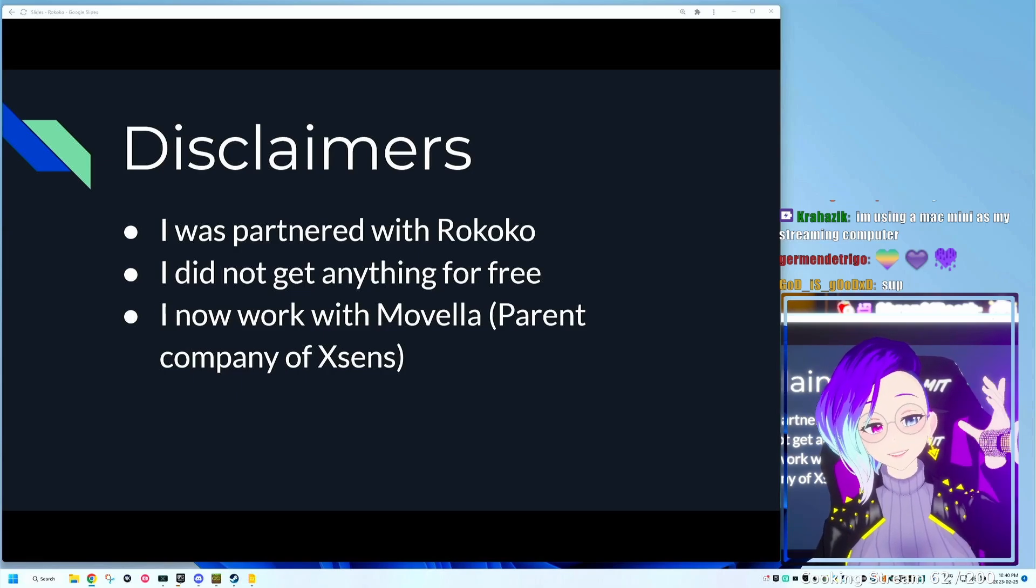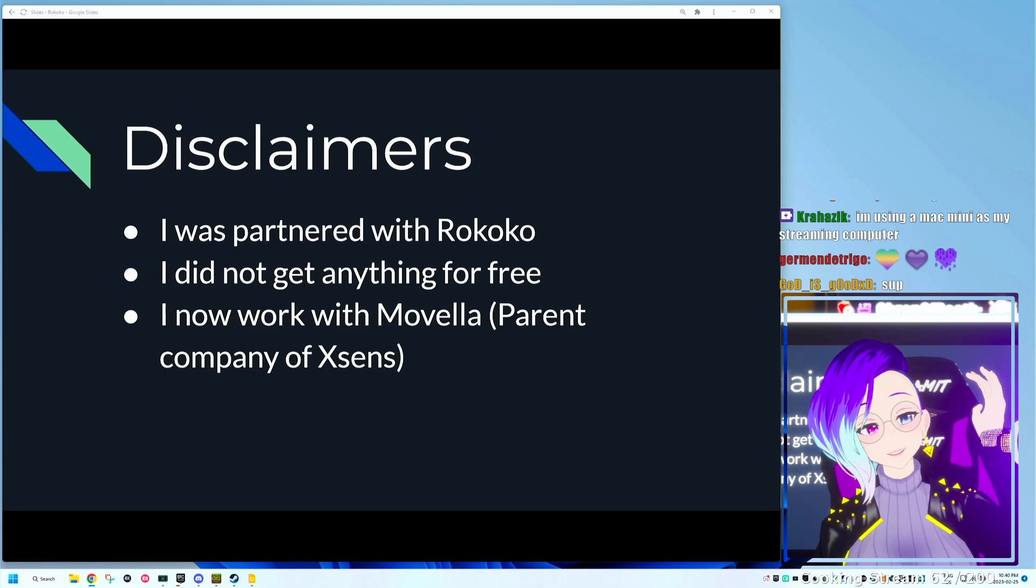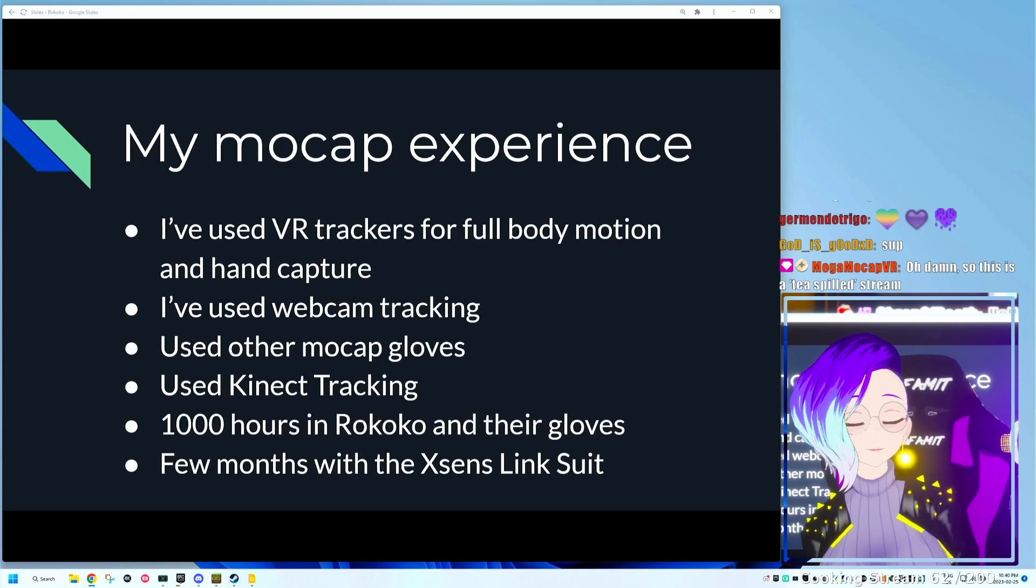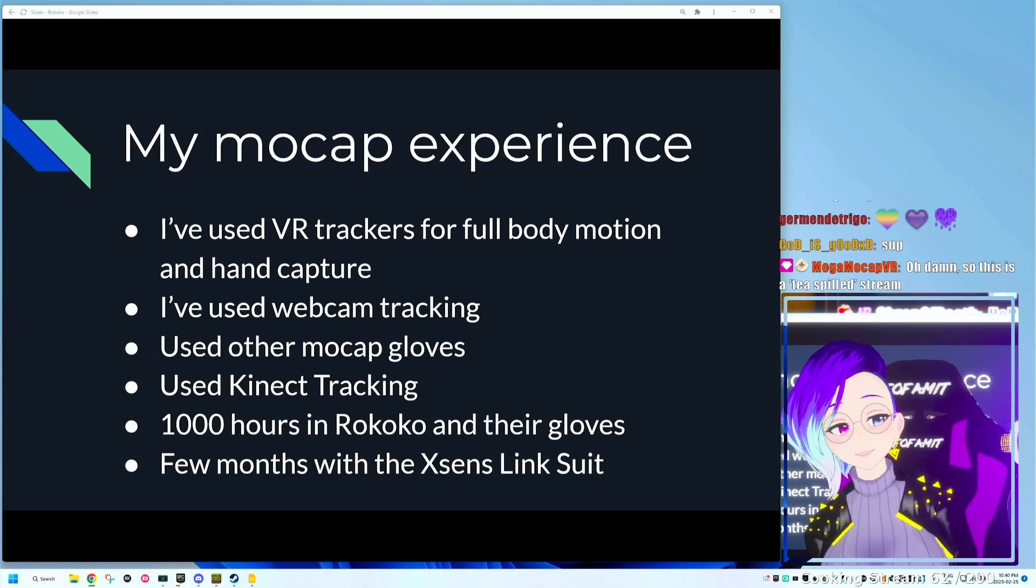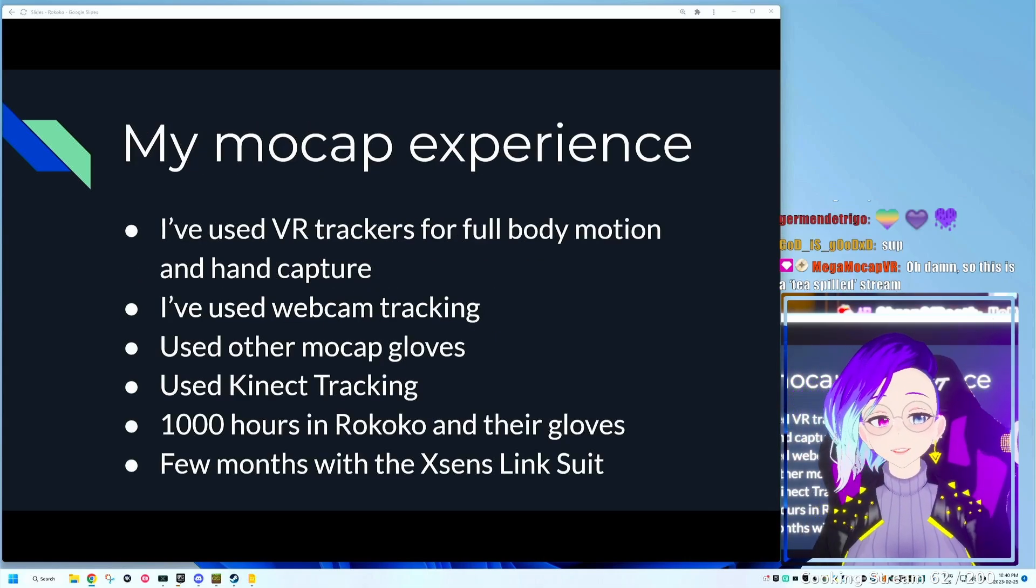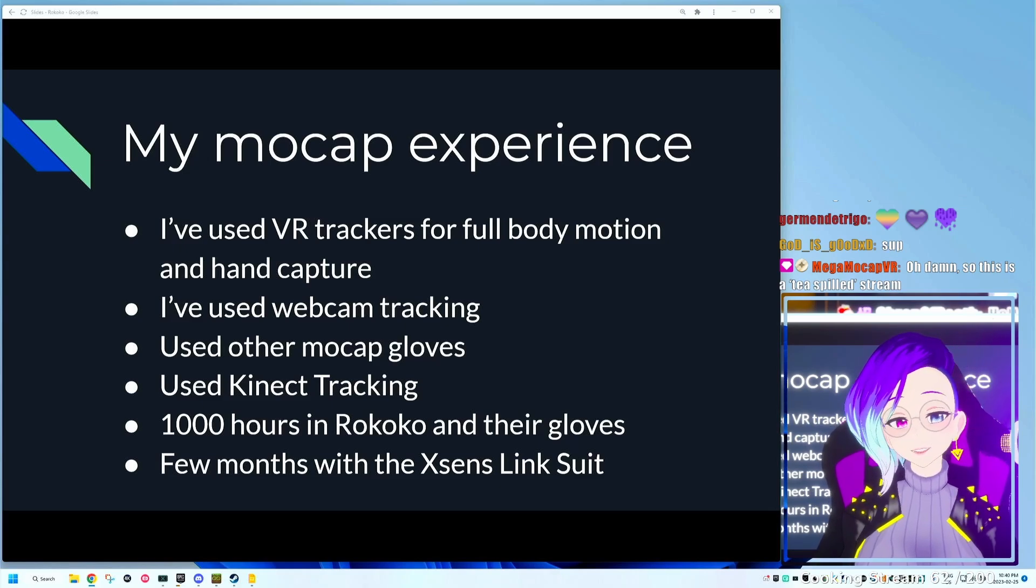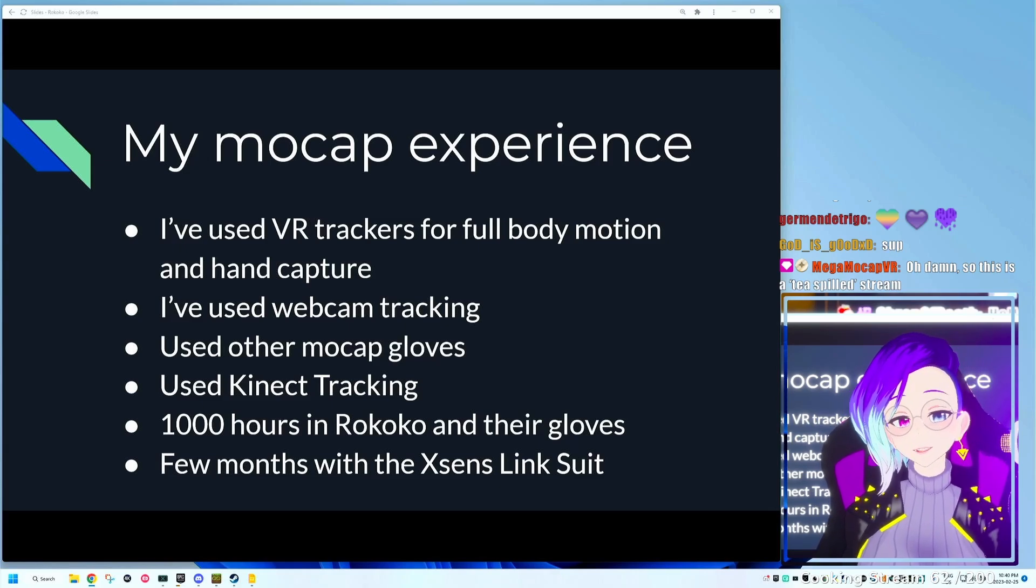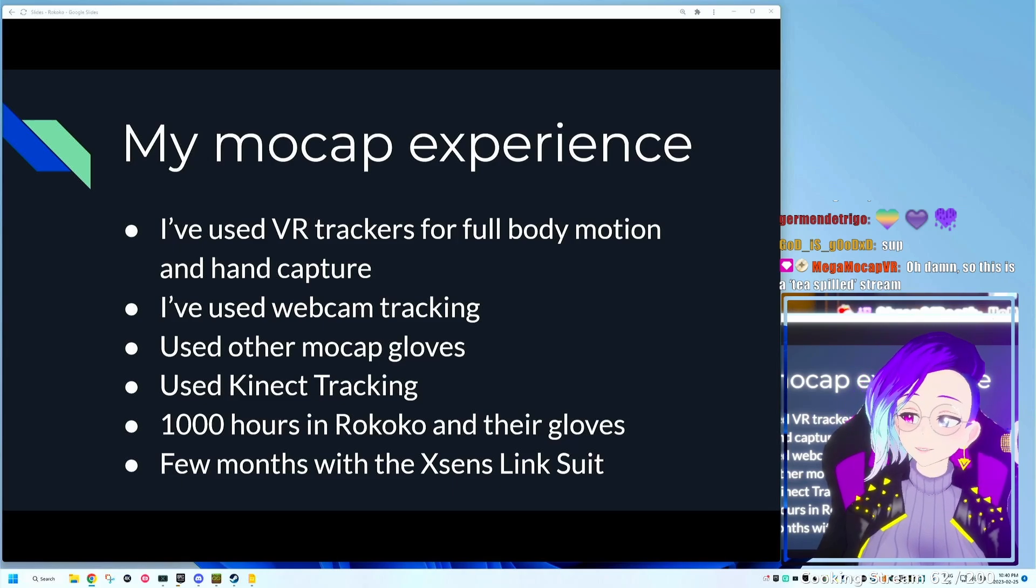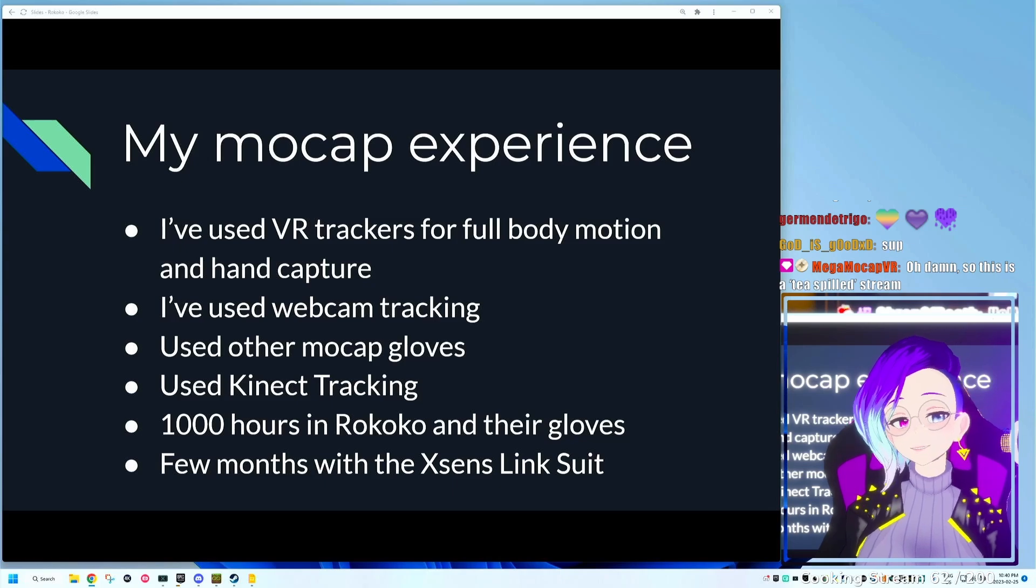A little bit about me. My motion capture experience is that I've used VR trackers for body motion and hand capture. The index controllers can also capture hand motion. I've basically used everything from virtual motion capture to mega mocap, madness, and other things.